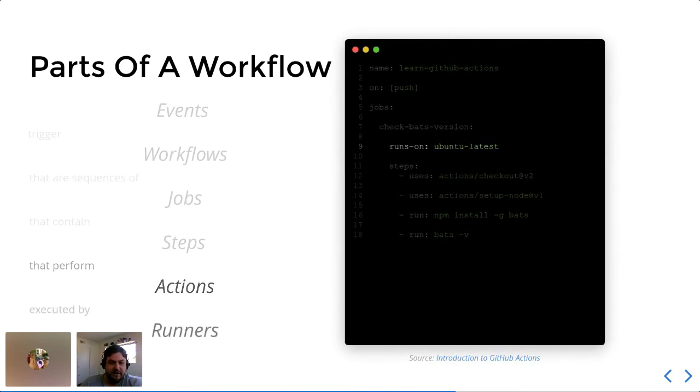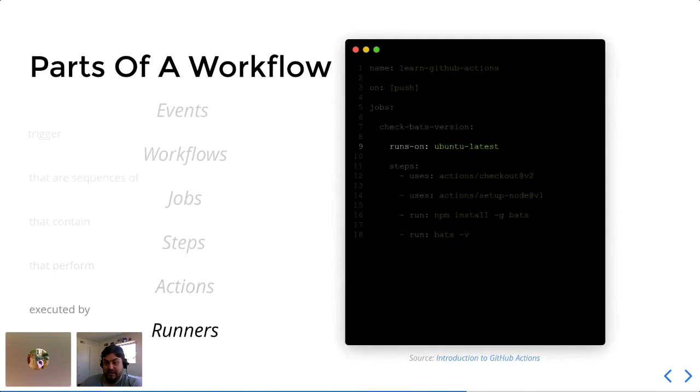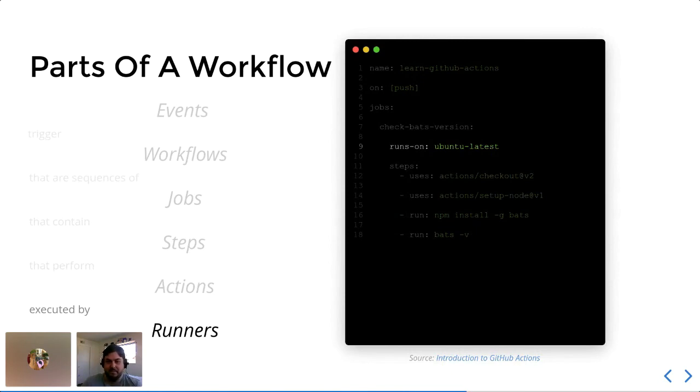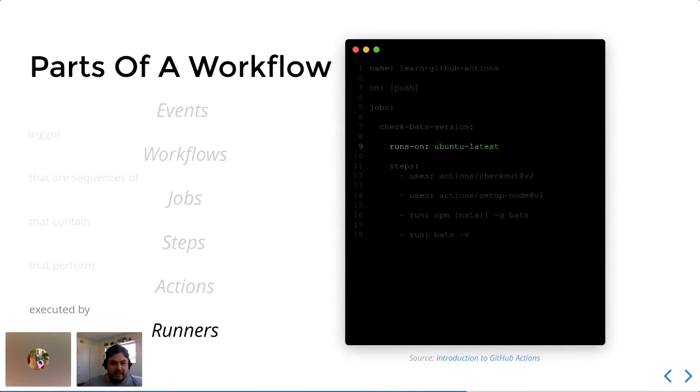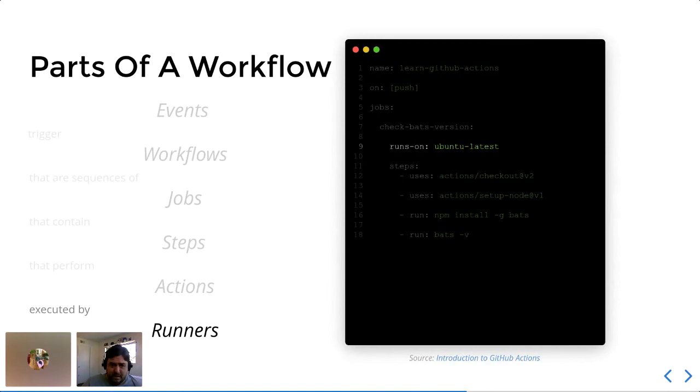And then finally, the runner is specified a little bit further towards the top. You have a choice of many operating systems, including various versions of Ubuntu, Mac OS, Windows, and there are probably a few others. But for my purposes, I nearly always use the Ubuntu latest version. So that's why this file is the one I'm going with.